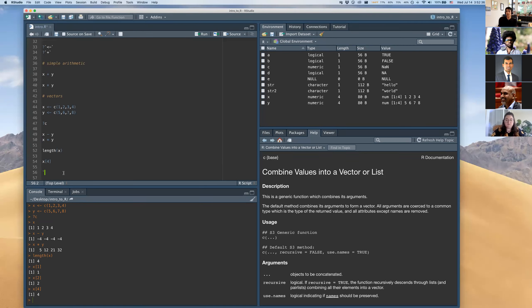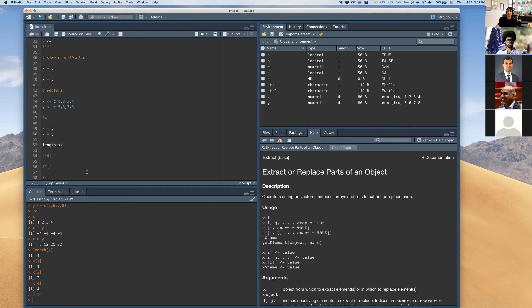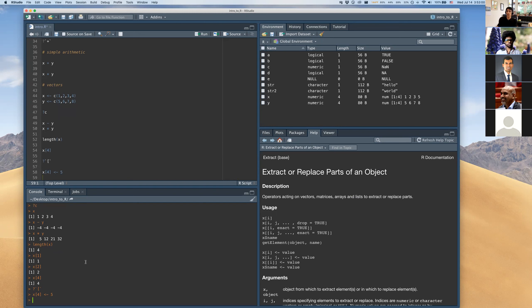The bracket notation lets you also assign values — for example, x[4] <- 5 changes the fourth element. So x is now 1, 2, 3, 5. Vectors created with c() always contain entries of the same type — all numbers, or all strings like a character vector of three different letters. You can have vectors of different types, but all entries within a vector must be the same.